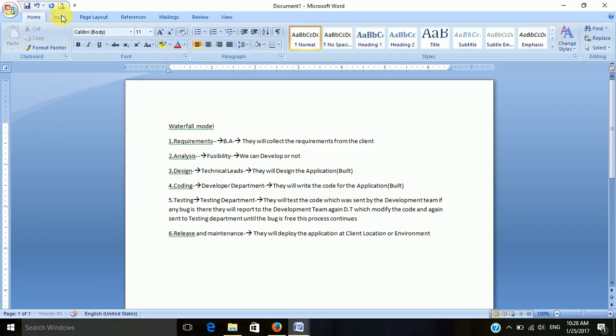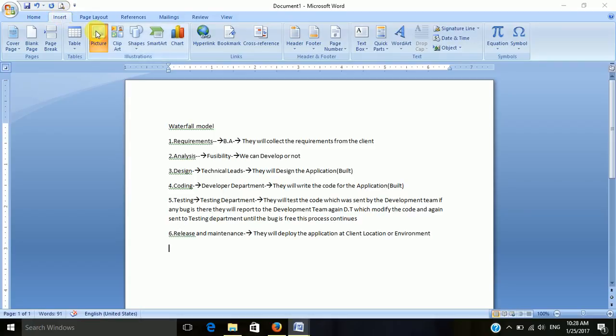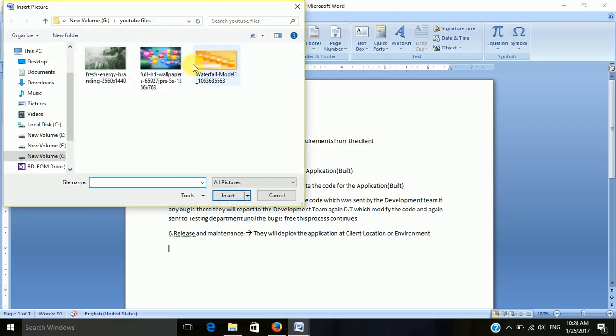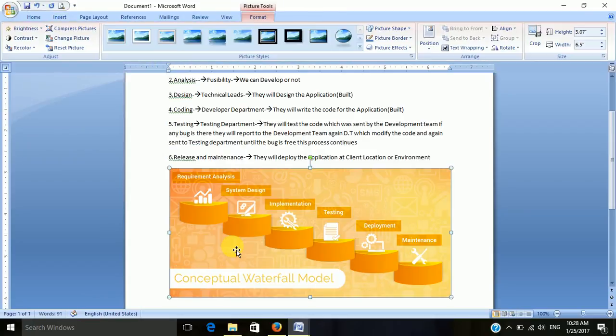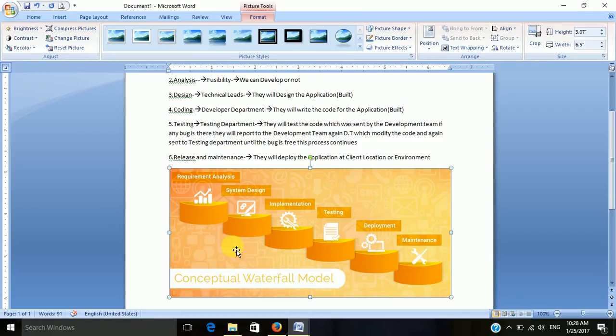Let's see the diagram of the waterfall model. This is the block diagram of the waterfall model. First, we are going to collect the requirements. This is done by the business analyst. They will directly go to the client location and collect the requirements.